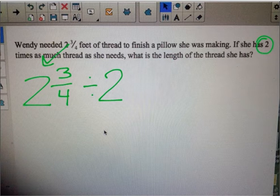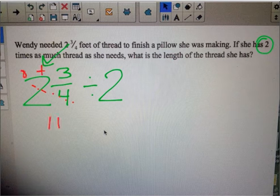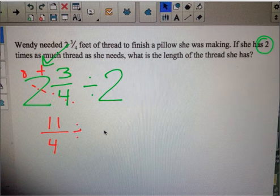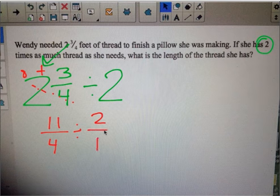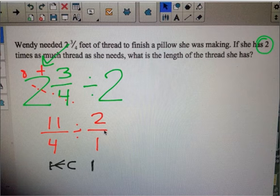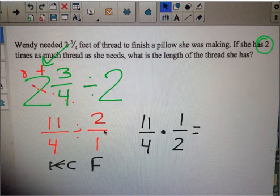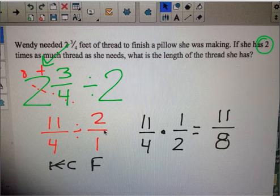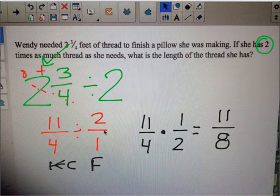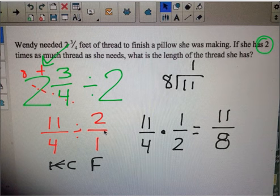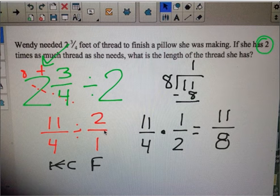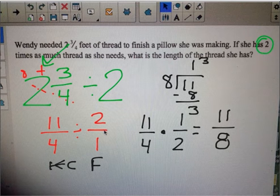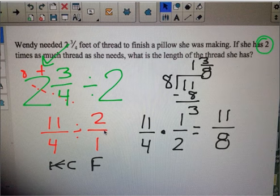Now I have to solve this. We change two and three-fourths to an improper fraction: two times four is eight, eight plus three is eleven, I keep the four — so eleven-fourths. Then divided by two over one. On division, we keep, change to multiplication, and flip that last fraction. I can't cross-cancel, so eleven times one is eleven and four times two is eight — eleven-eighths. That's an improper fraction, so eleven divided by eight: eight goes into eleven one time, eight times one is eight, eleven minus eight is three. My remainder goes on top, denominator stays the same. My answer is one and three-eighths.